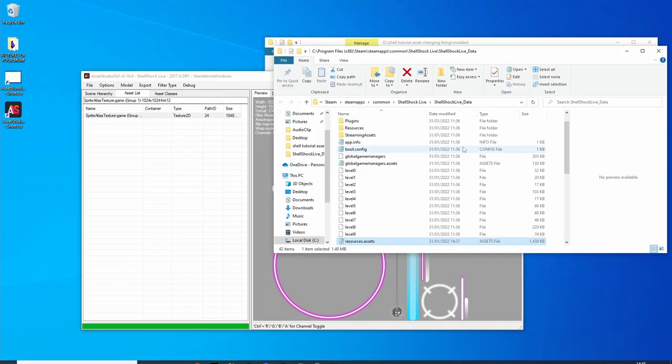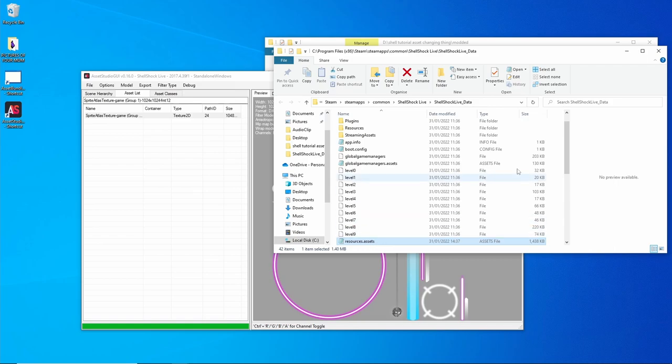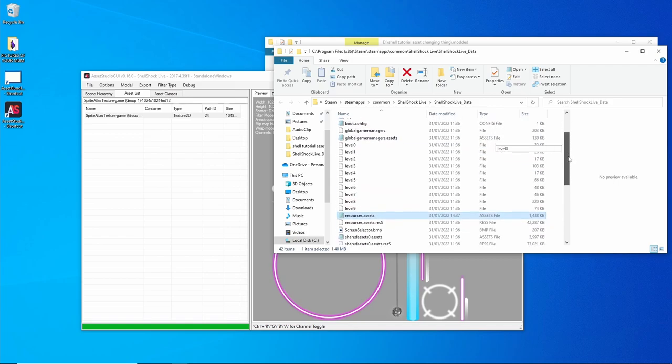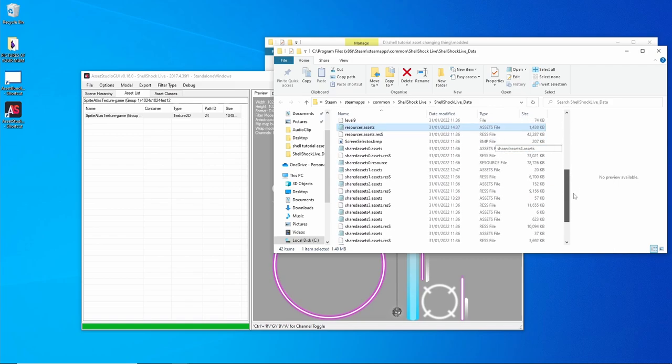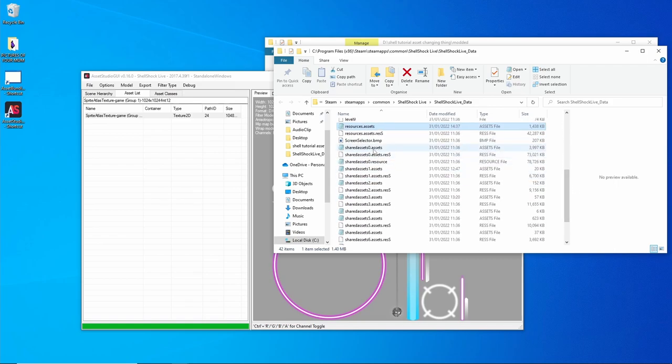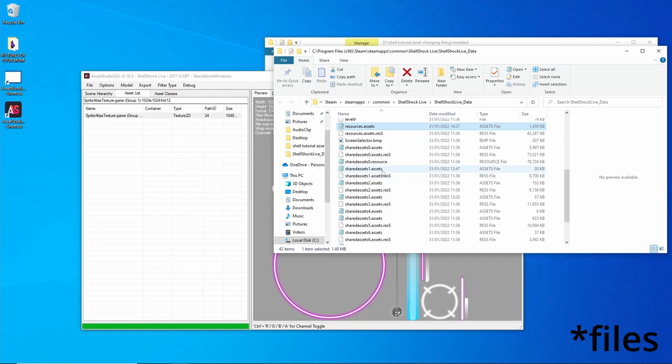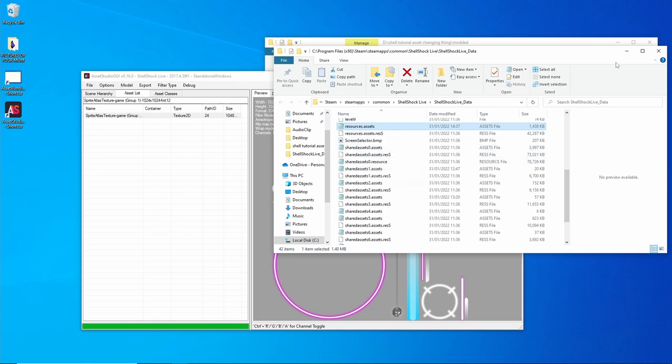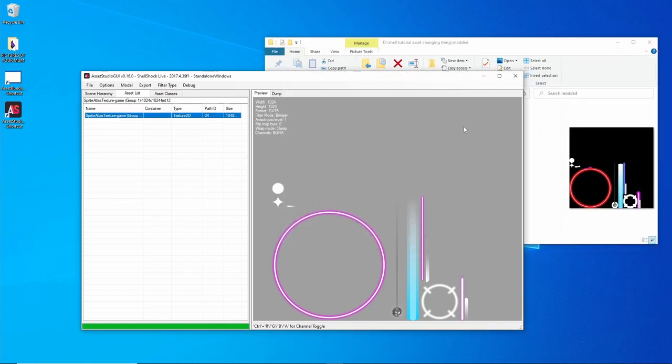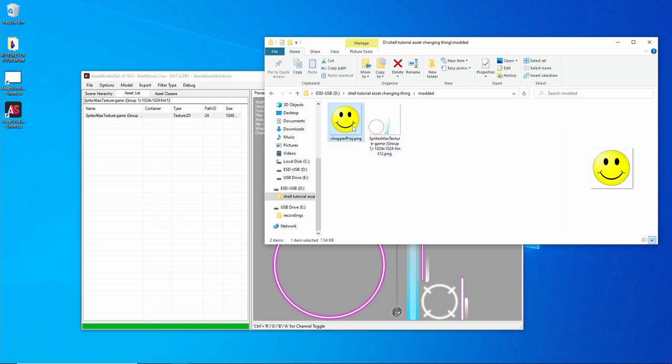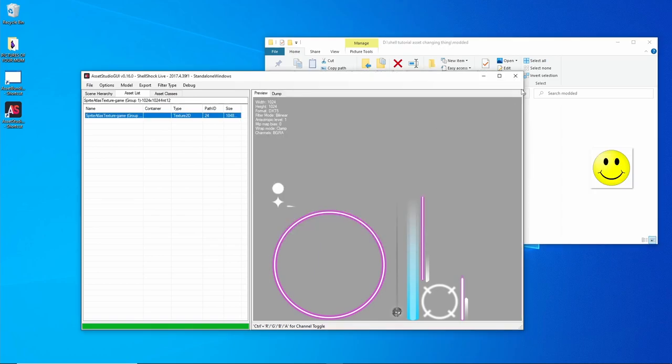It opens up this and that's telling us that this image is in resources.assets. You've got a few assets folders. Some images will be in different asset folders, so it's good to remember which one you're going to be working on. Chopper's in the same resources.assets, so I'm not going to bother doing that.